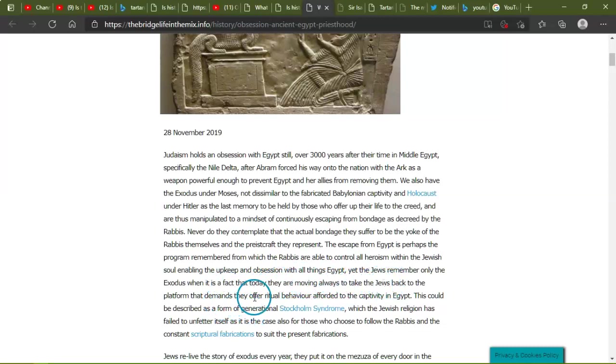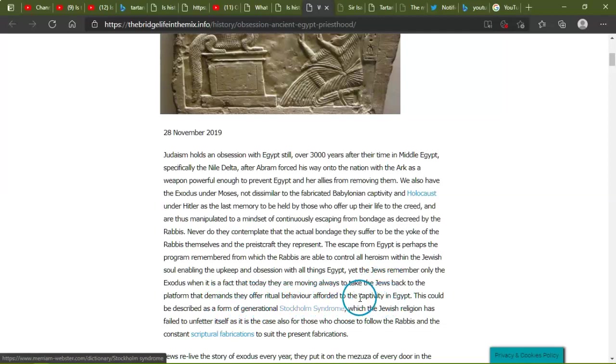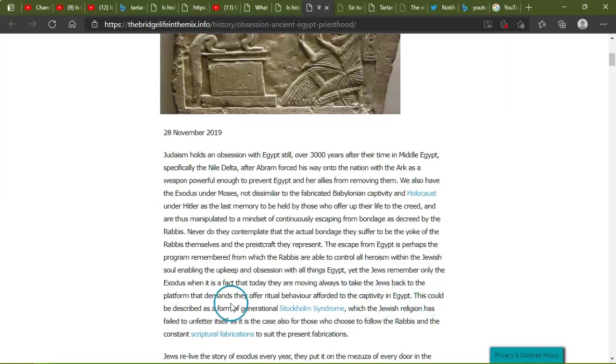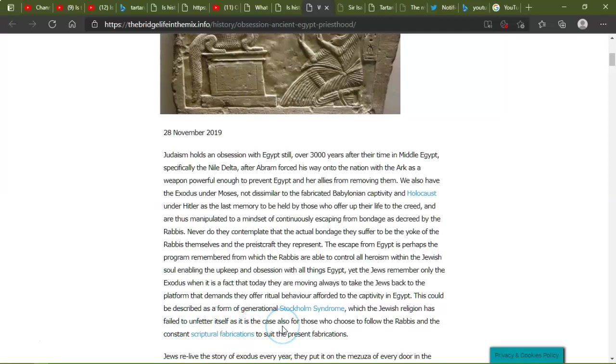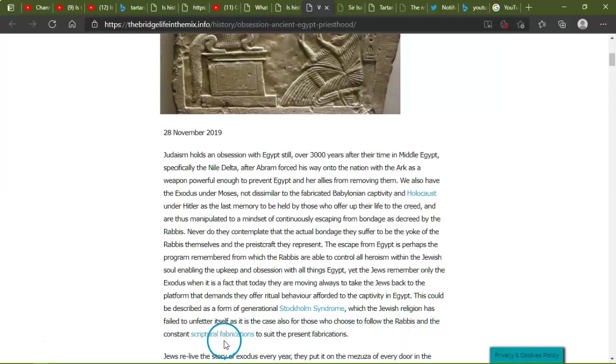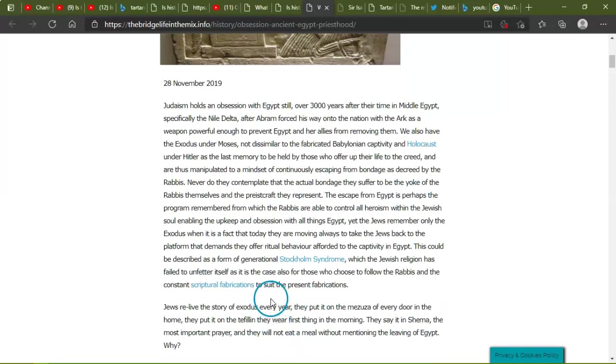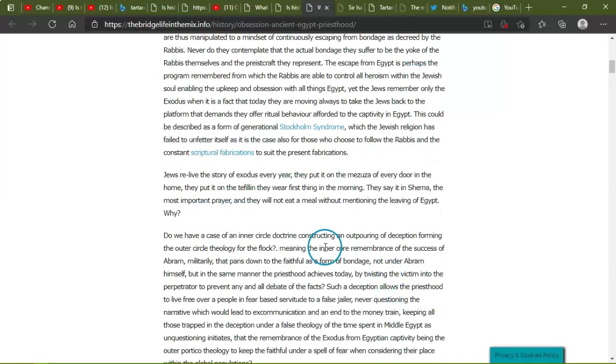Never do they contemplate that the actual bondage they suffer is the yoke of the rabbis themselves and the priestcraft they represent. The escape from Egypt is perhaps the program remembered from which the rabbis are able to control all heroism within the Jewish soul, enabling the upkeep and obsession with all things Egypt. Yet the Jews remember only the Exodus when in fact it is the fact today that they are moving always to take the Jews back to a platform that demands they offer ritual behavior afforded to the captivity in Egypt.